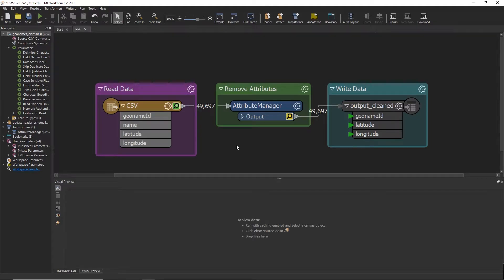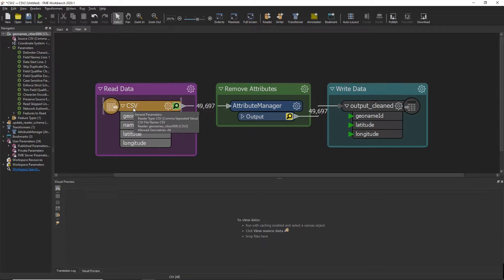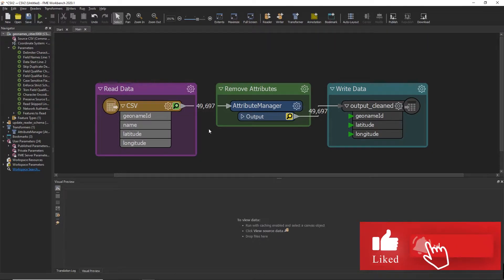Hello everyone. This video is about how to update a table schema within a reader in FME Workbench. Sometimes new columns may be added or changed in your data, and you're going to want to know how to update your readers. I'll be walking through how to do this using a reader on a CSV file as an example.